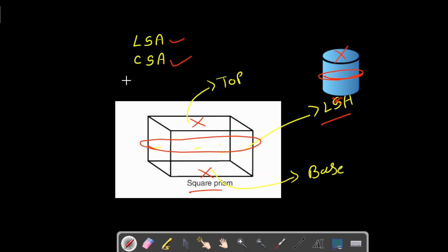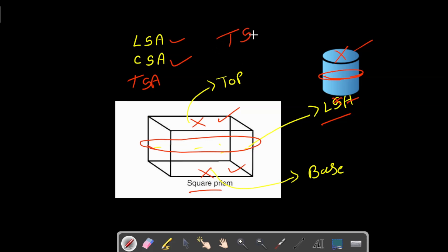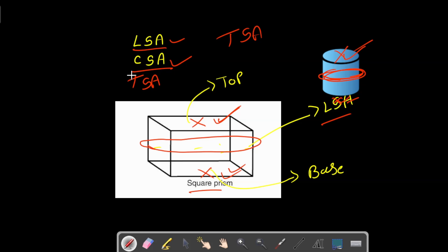Now, what is total surface area? Total surface area is when we consider the top and bottom as well as the lateral or curved part — all of these together. When we consider only the sides and not the top and the base, we call it lateral surface area or curved surface area. I hope you understand the difference between these three.